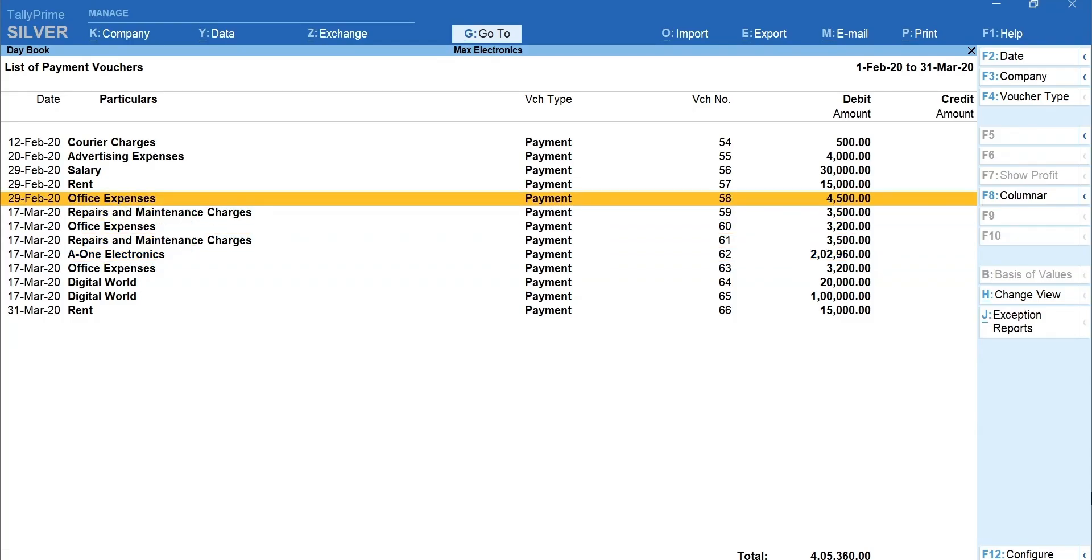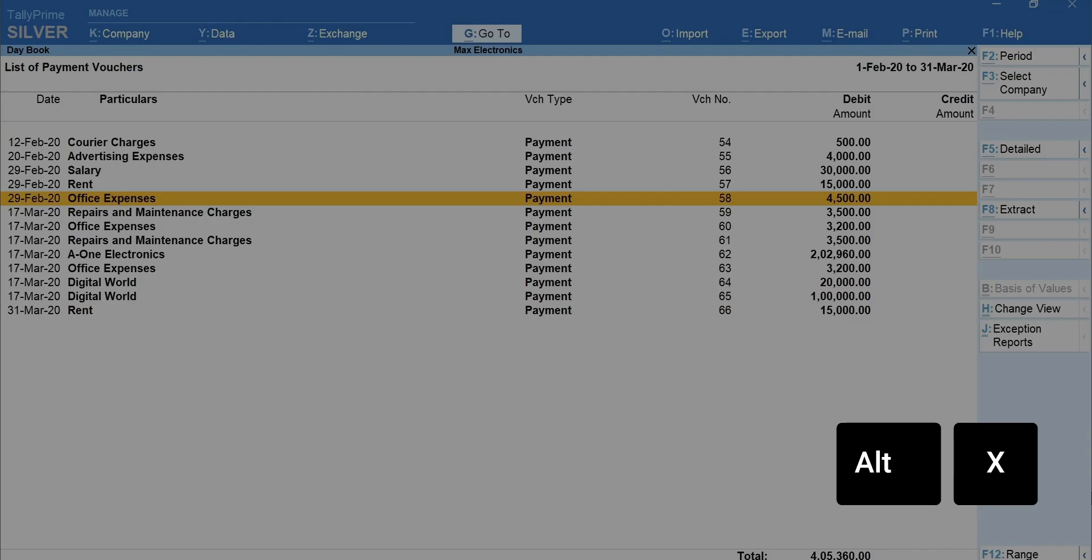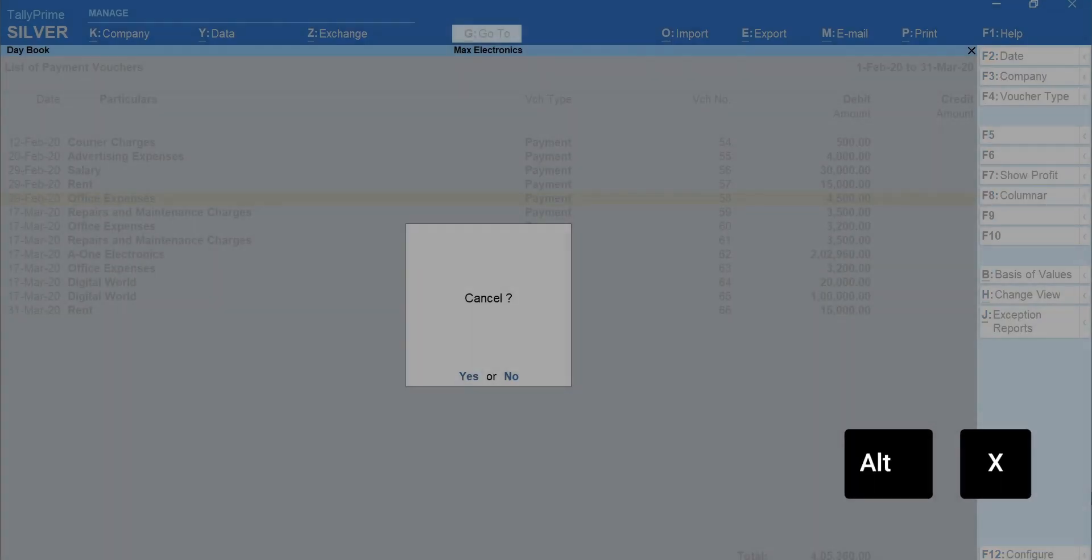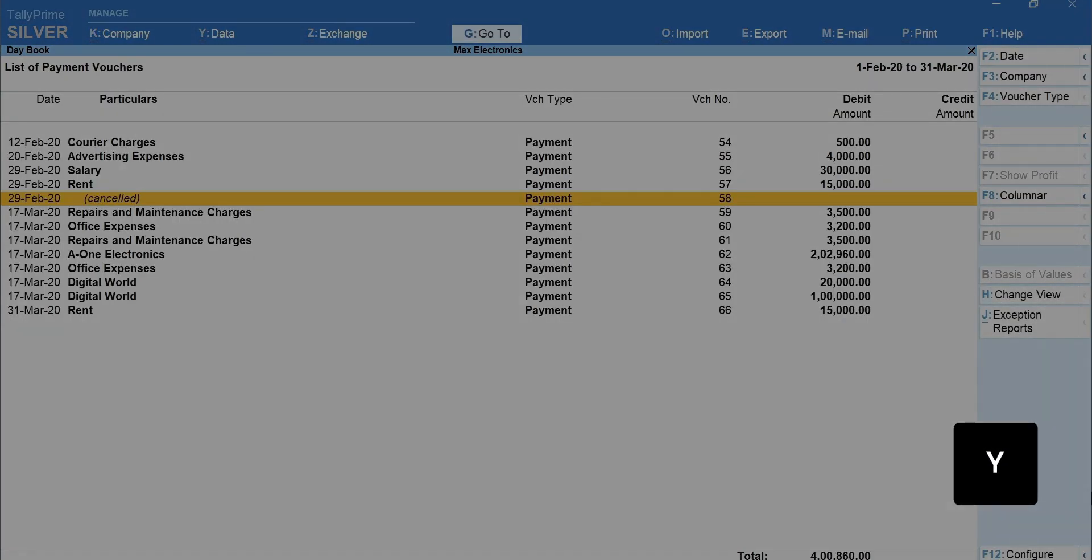To cancel the details of the voucher while voucher still stays to keep voucher numbering intact, press Alt plus X from the voucher you wish to cancel and press Y.